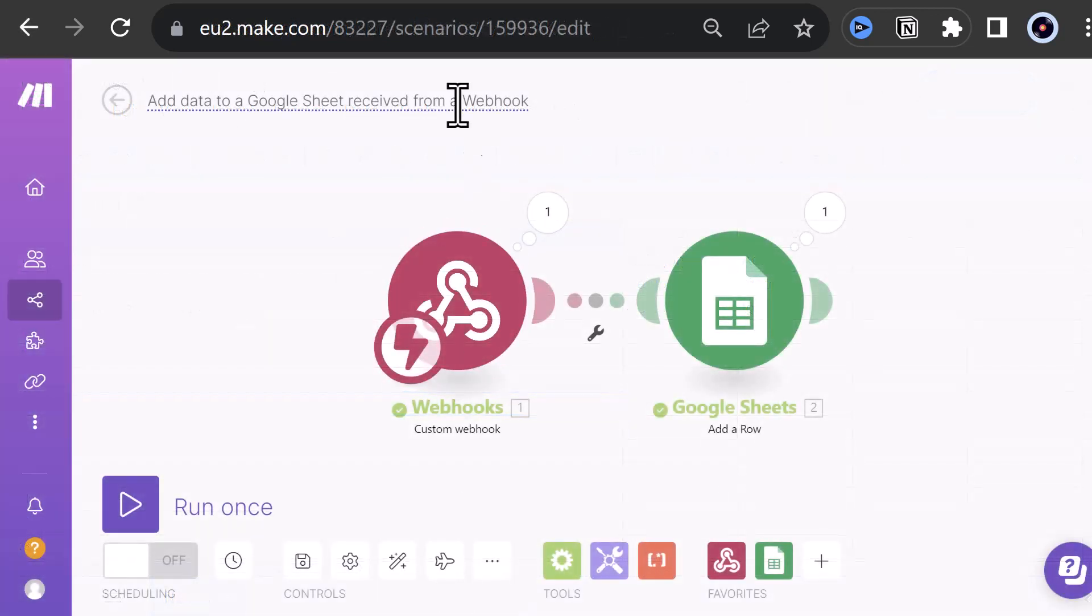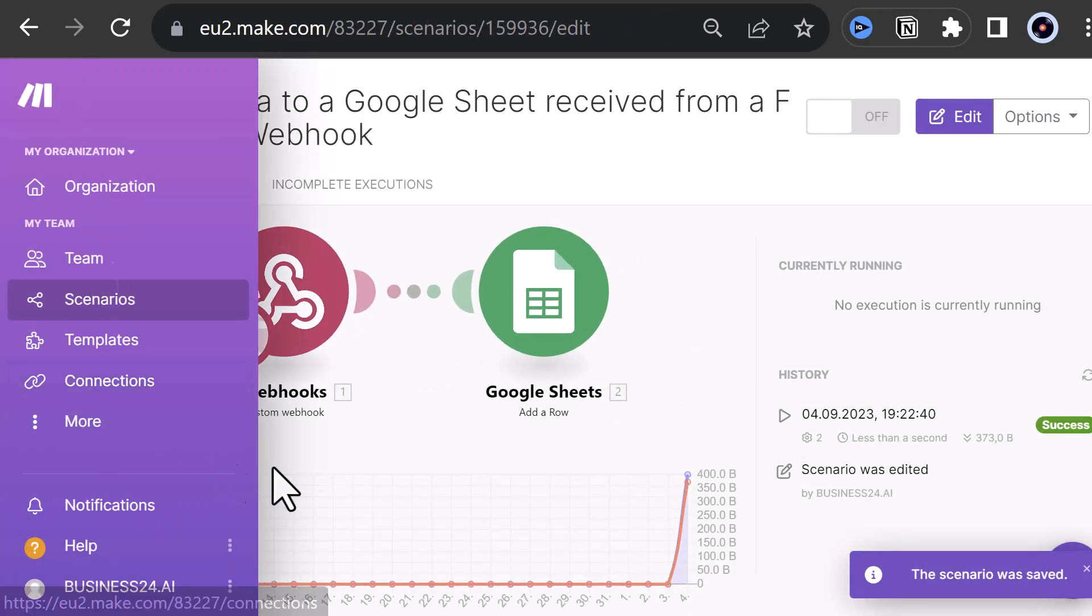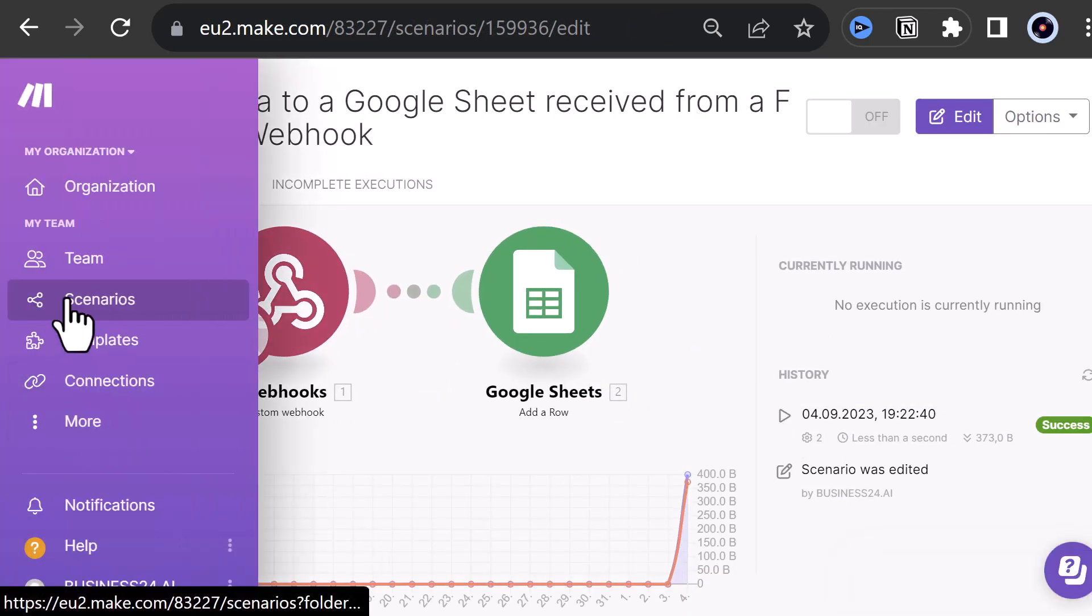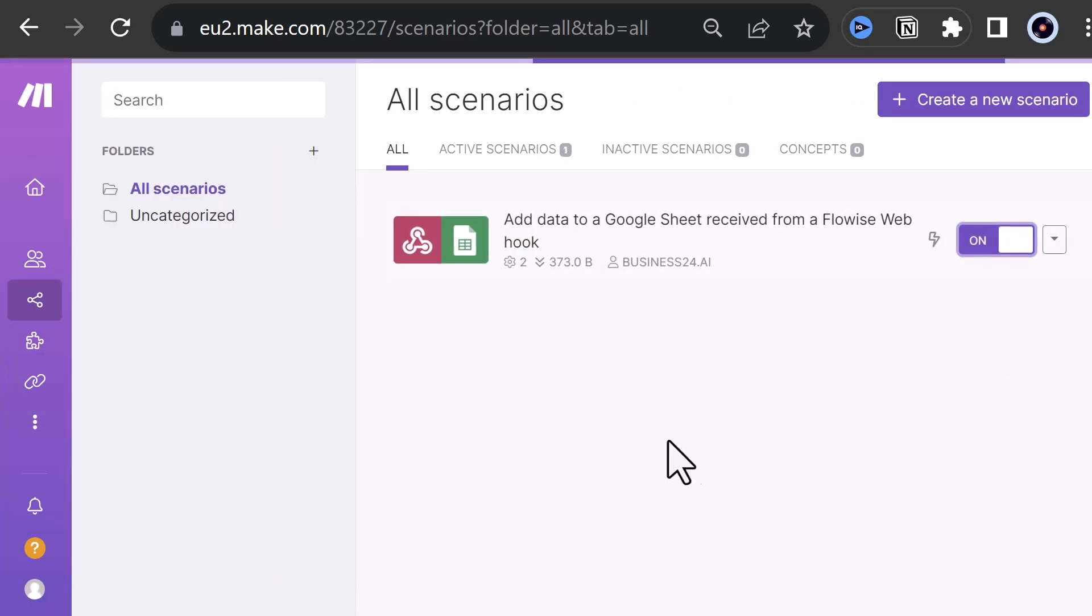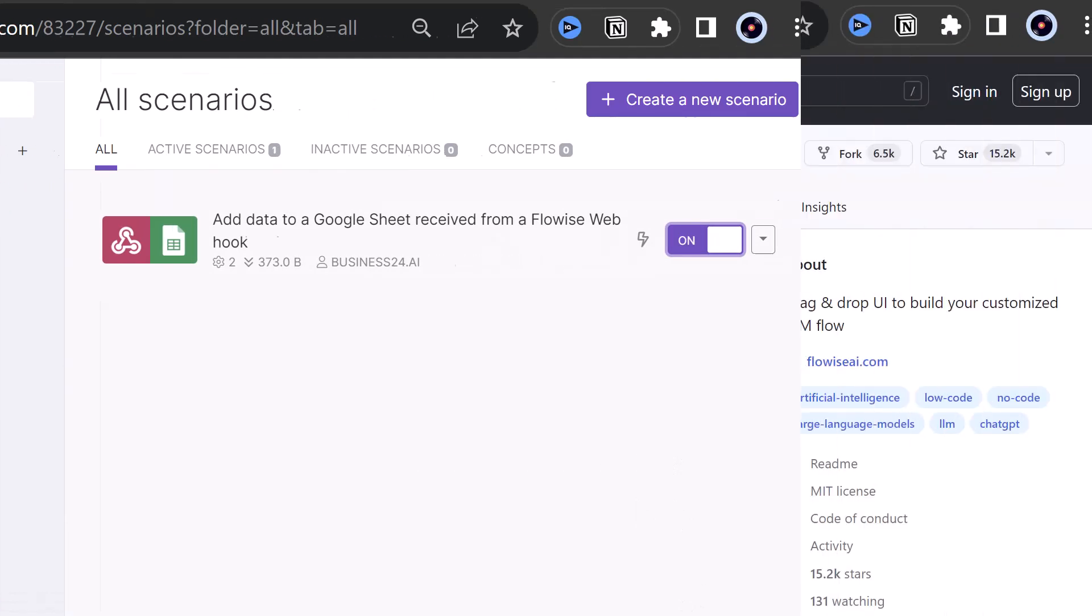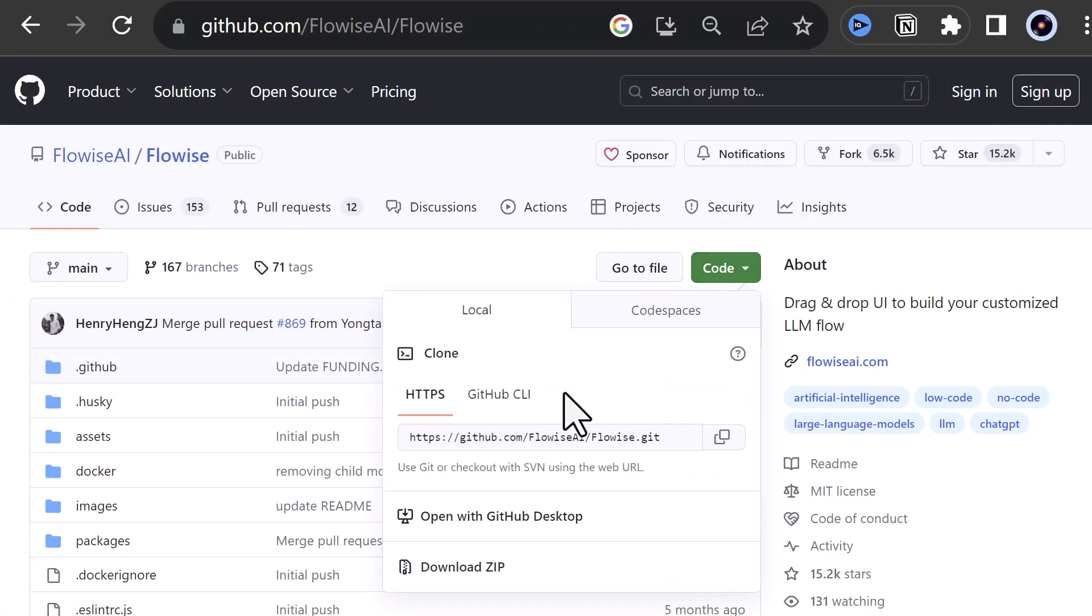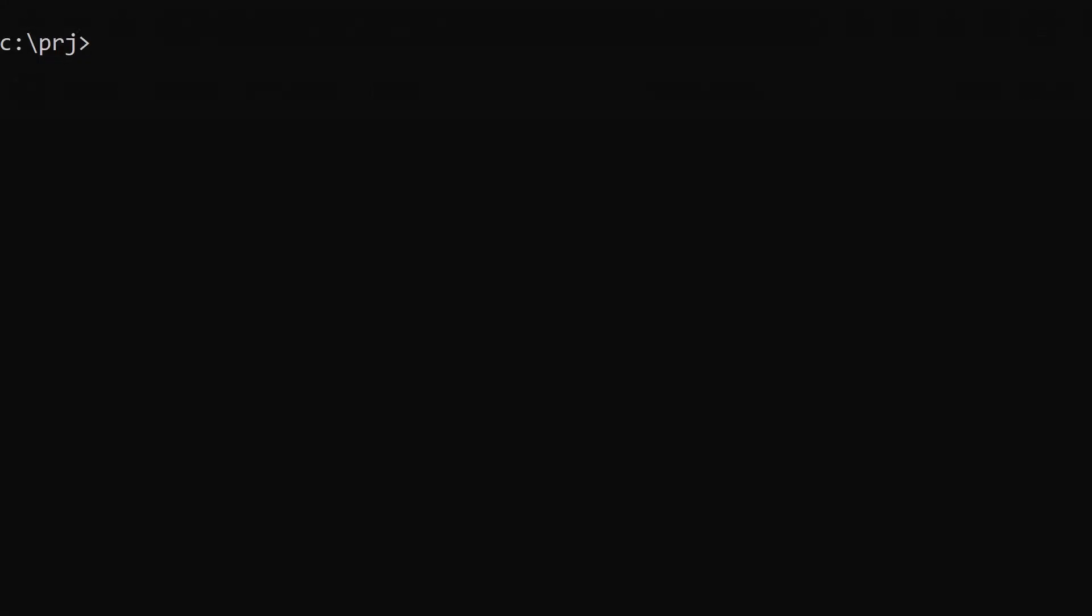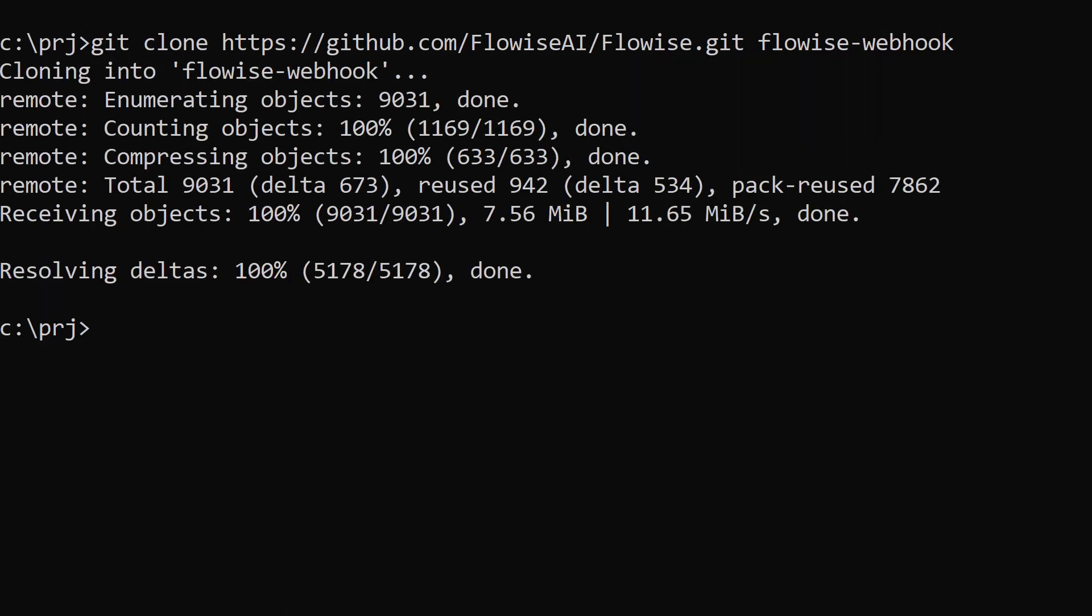If everything is fine, we change the description of the scenario and save it. We turn it on and can proceed to the next part. Next step is to set up Flowwise with Langsmith. We navigate to the repository of Flowwise on GitHub and copy the link. In our project folder, we clone the repository to the folder Flowwise-webhook. We change to the new directory and start Visual Studio Code from inside the project folder.